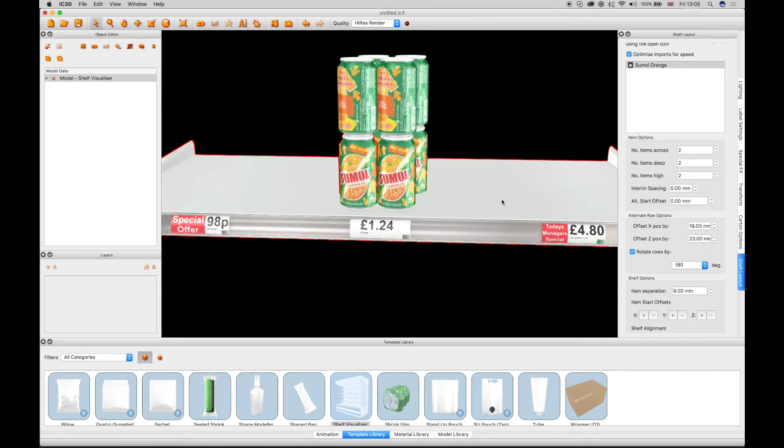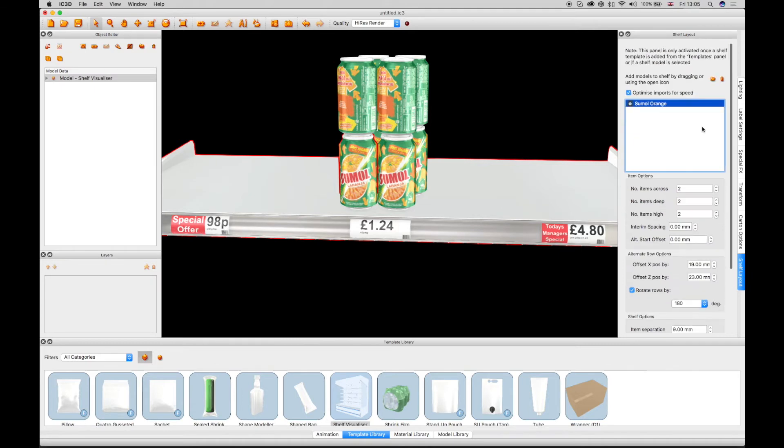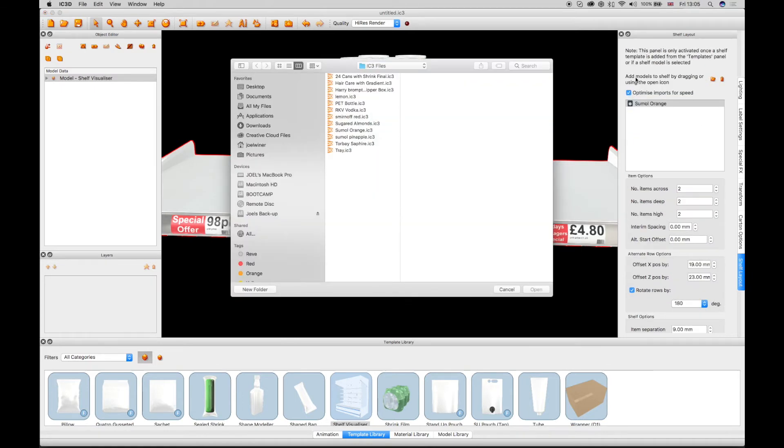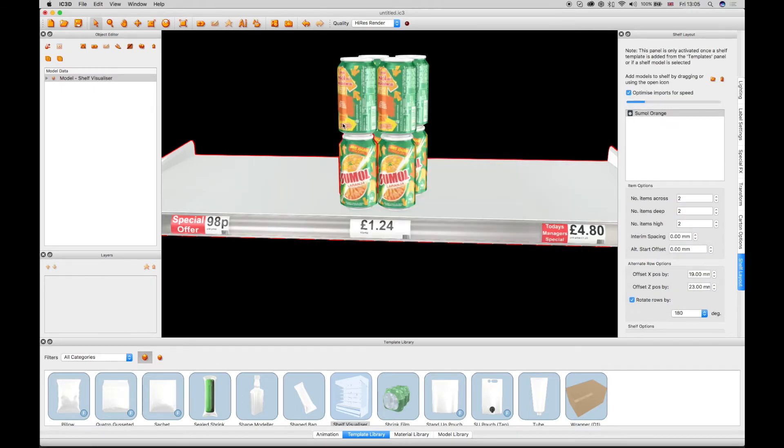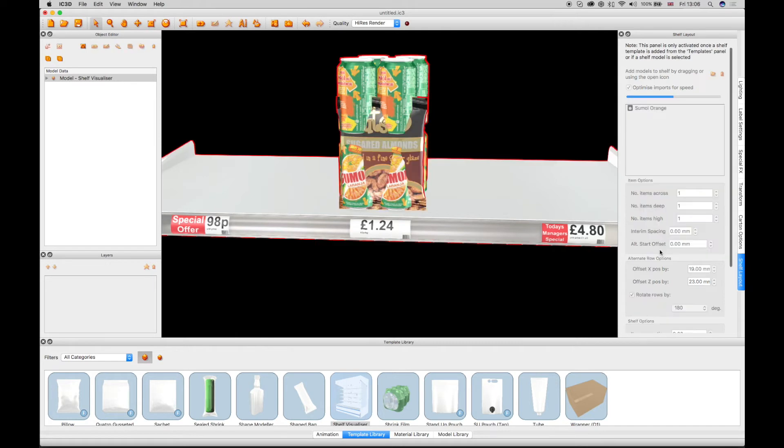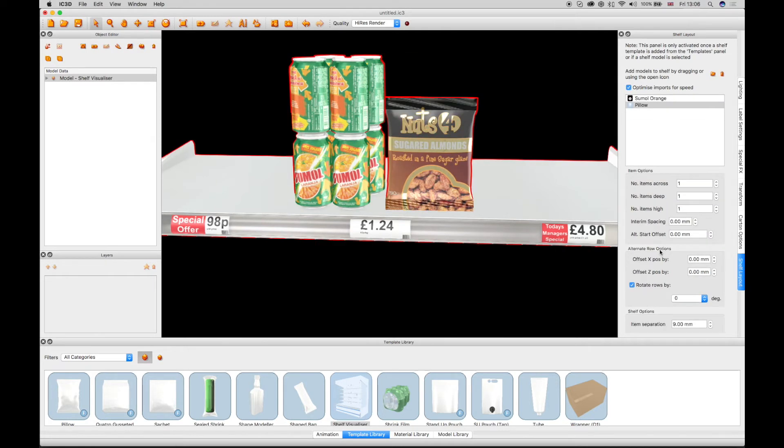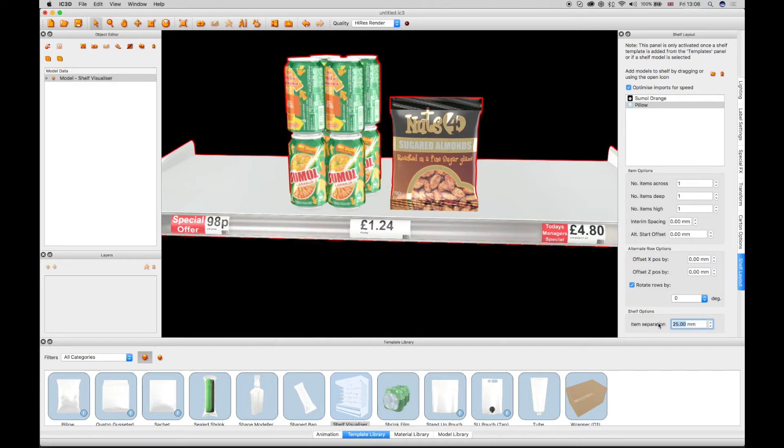When additional items are added to the shelf, the Item Separation field can be configured to space the additional model apart from the other models on the shelf. The separation can be adjusted using the arrow keys in the Separation field.